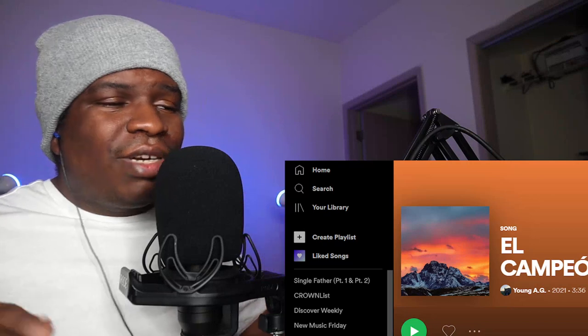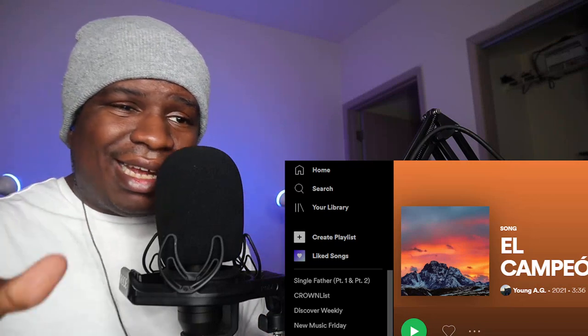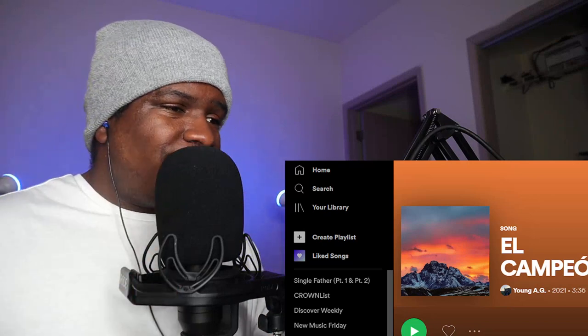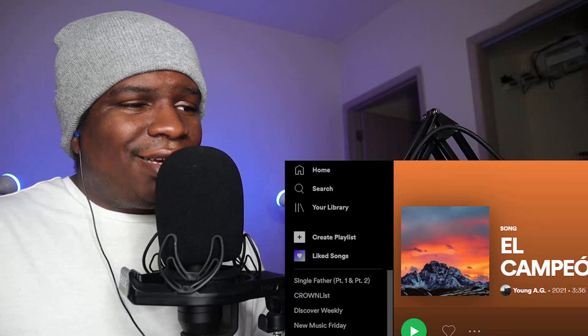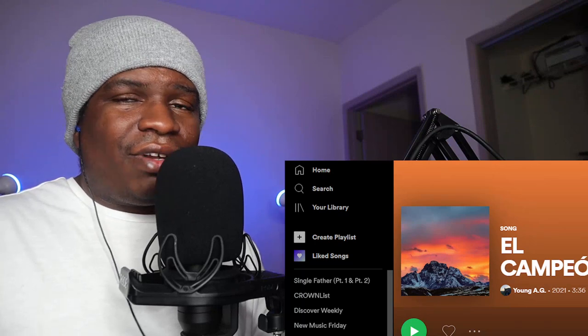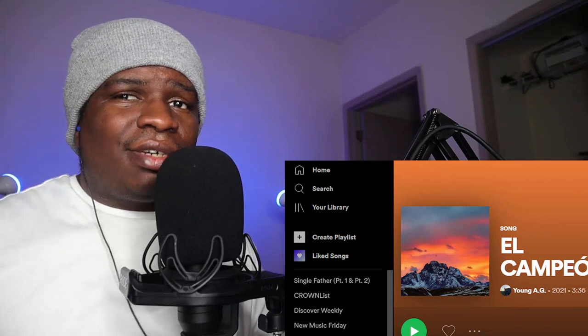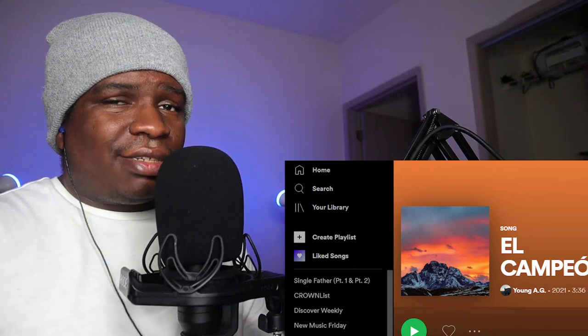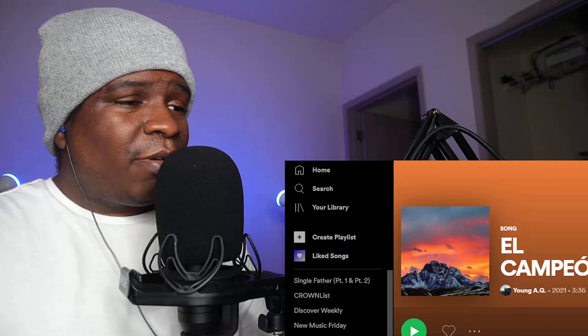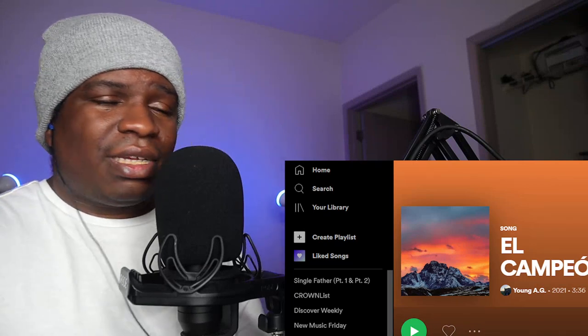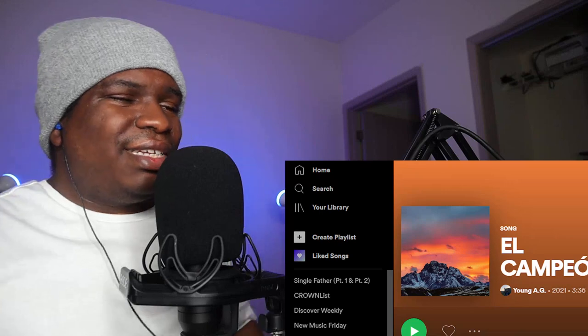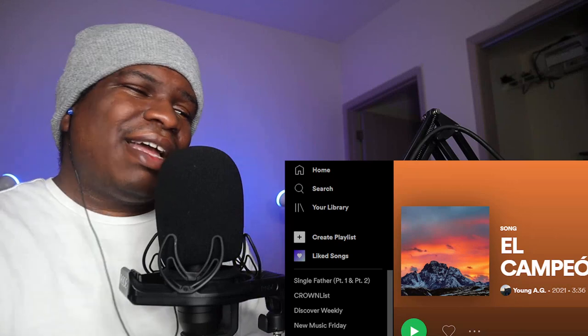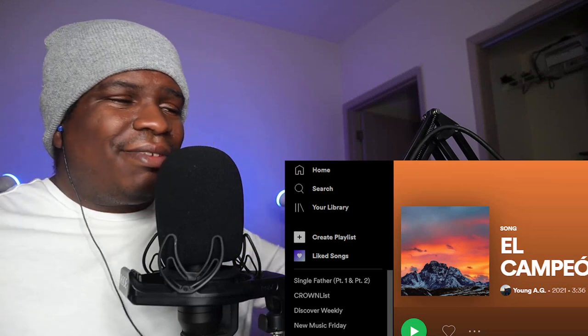Ladies and gentlemen, we finna check out Young AJ for the very first time. Now I'ma leave the original song link in the description, it's on Spotify. Y'all make sure you go stream it up, I'm pretty sure it's on all streaming platforms.